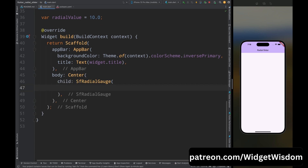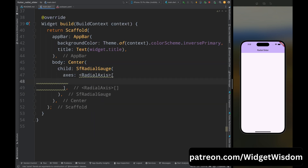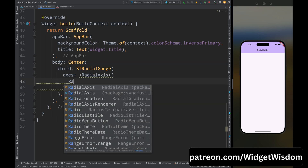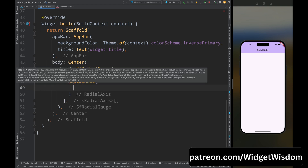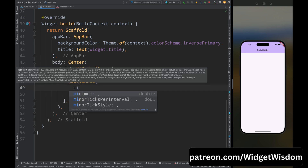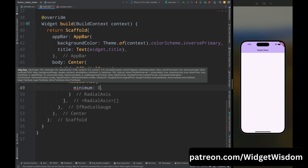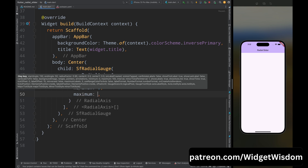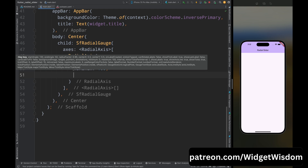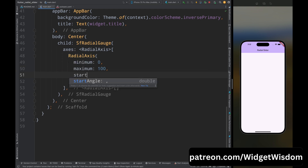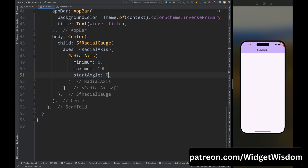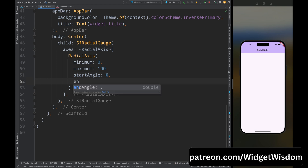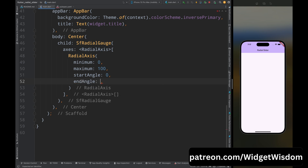Add the SfRadialGauge widget, then add the axis property, and inside this array add a RadialAxis widget — this widget is used to create the radial slider. Add the minimum property and set it to 0, which is the starting value of the slider. Add the maximum value parameter and assign 100, which is the last value. Add the start angle property and set it to 0, meaning the slider starts from center left, and the end angle property set to 360.